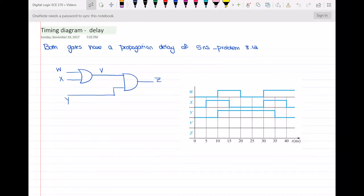Hello everyone. In this video I will do problem 8.12 of the book. This problem is just to complete the timing diagram for this circuit. The propagation delay of each gate is 5 nanoseconds. We have to draw the timing diagram for variables v and z with respect to this propagation delay and the sequences of the other inputs.